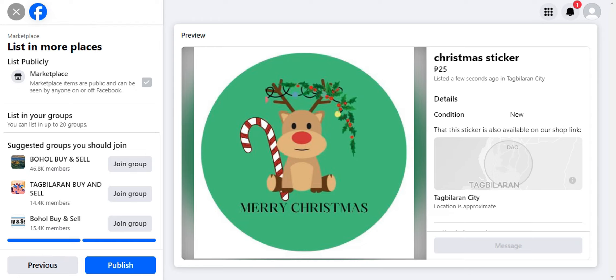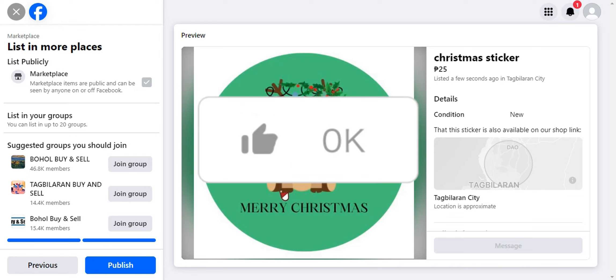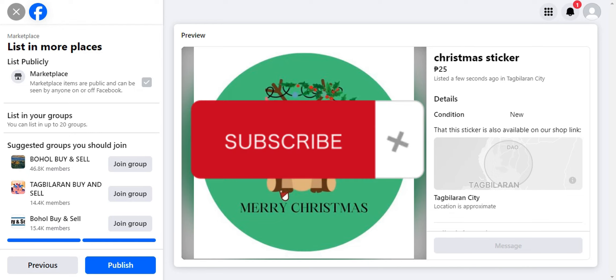If you found this helpful, don't forget to hit like and subscribe, and we'll see you in the next video.